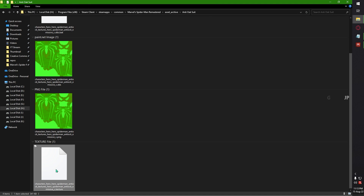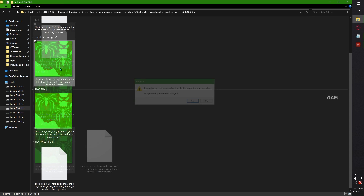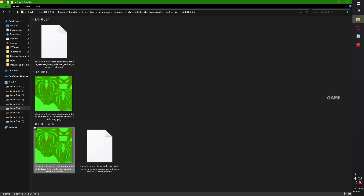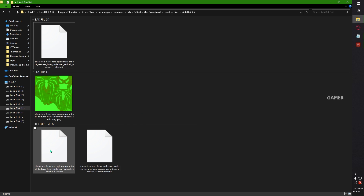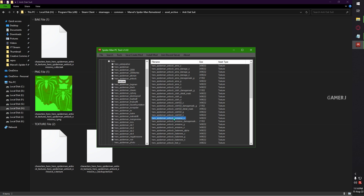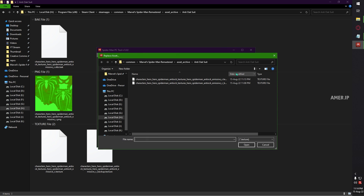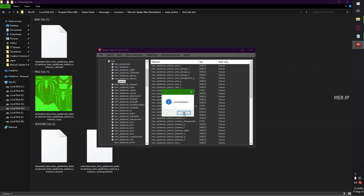We are going to rename the texture file as a backup, because if you need to revert back, you can use this. I am renaming the DDS file to .texture, then click Yes. Make sure your texture files are having the same size as the original one. Now we are going to import this texture into the game file. Go back to your SMPC tool, then click on the Emissive C — which is the texture you extracted — right-click and click Replace Asset. Then choose the modified texture and click Open. Asset replaced.